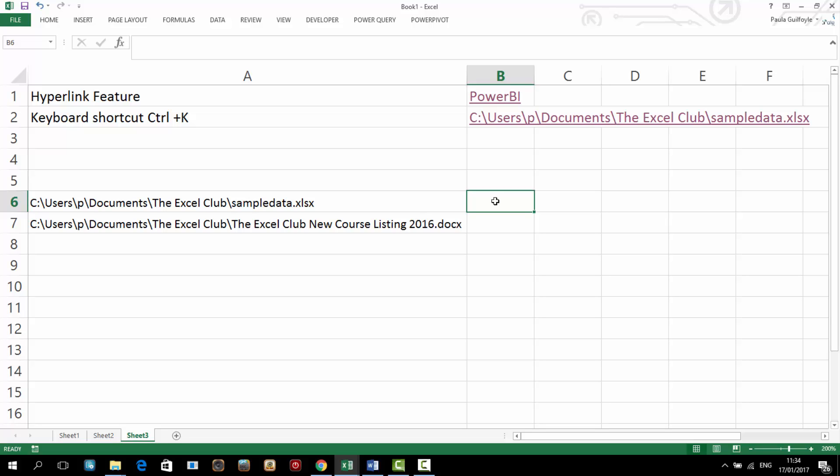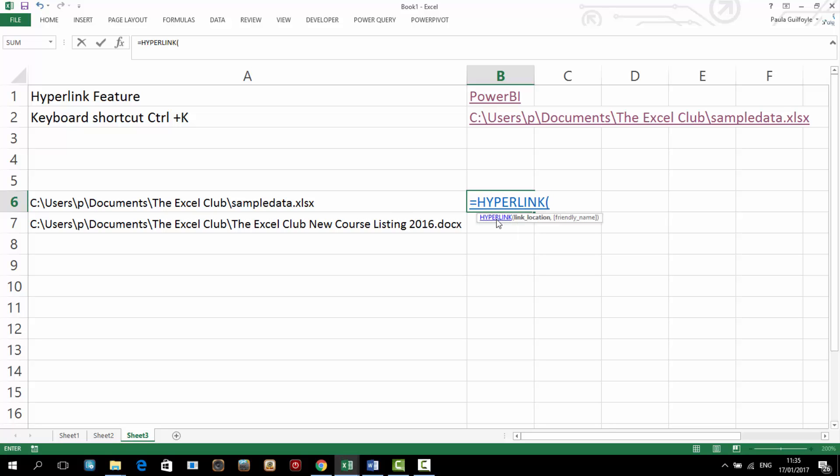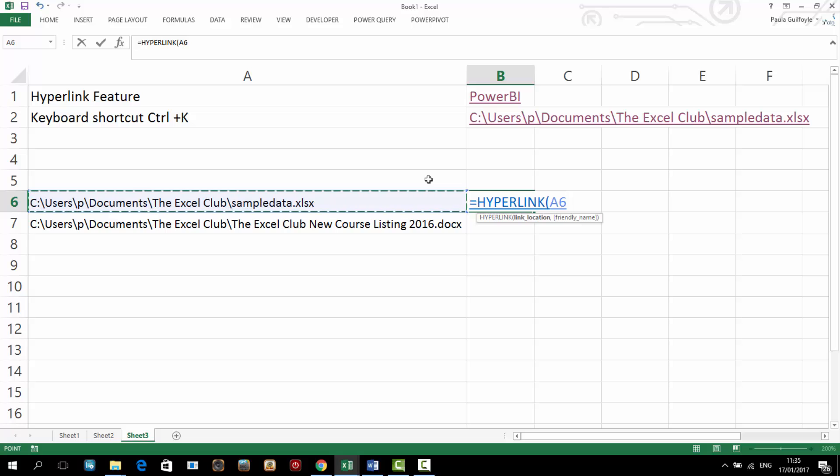Let's have a look now at the hyperlink function. And the hyperlink function begins with equals hyperlink. And we'll select hyperlink. And first it's looking for a link location. So let's link to that sample data workbook that we opened up up here.